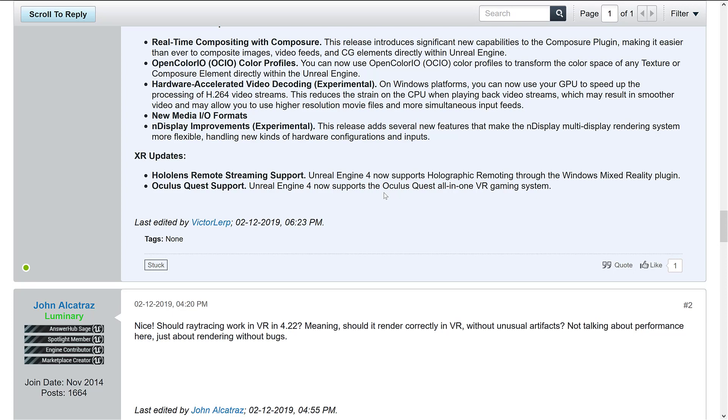on the VR slash AR slash XR slash too many acronyms front, we've got support for Unreal Engine 4 on Oculus Quest. That's the new all-in-one kind of version of the Oculus Rift for Android, but all-in-one without need for a phone or anything else like that. And HoloLens remote streaming support has been added through Windows Mixed Reality plugin. And that is essentially it.